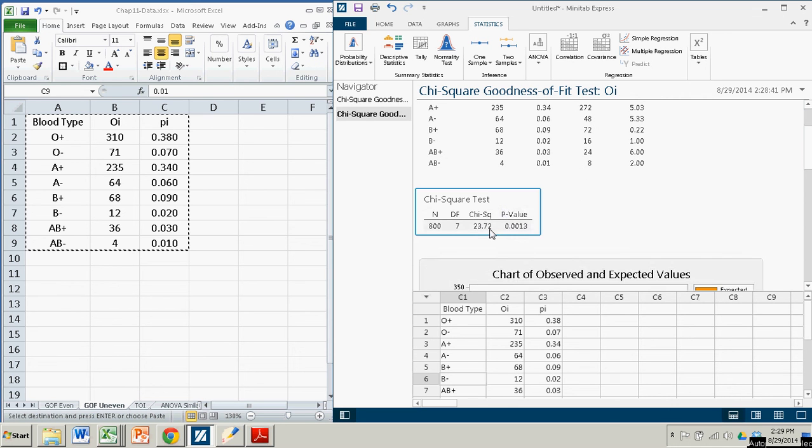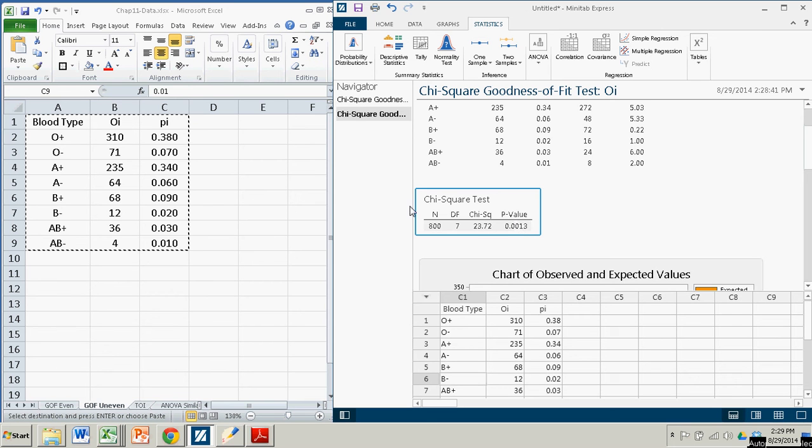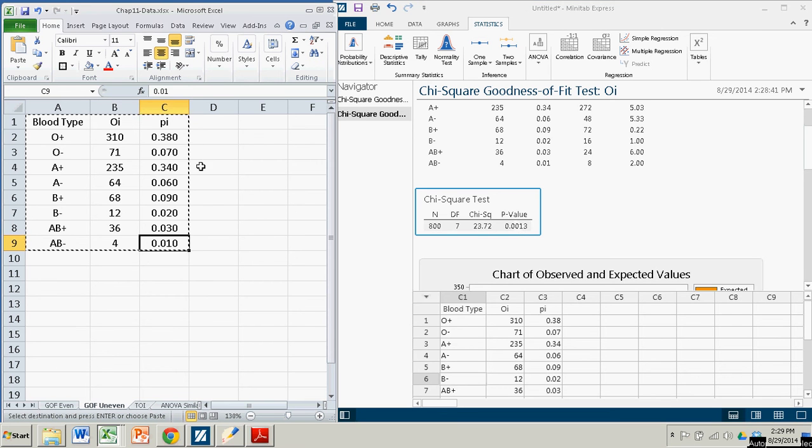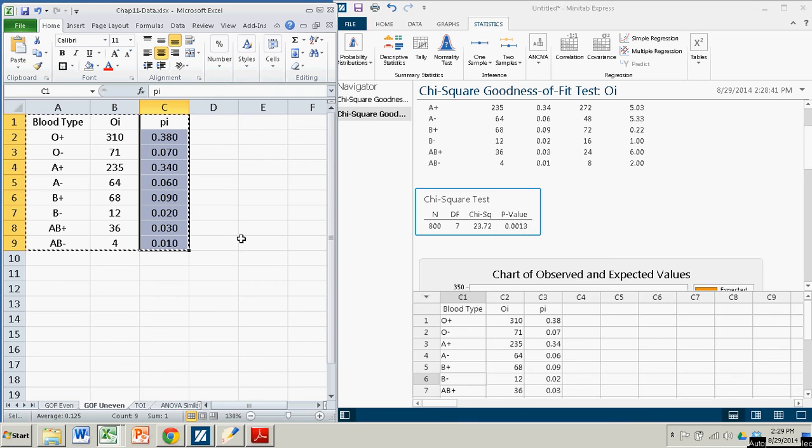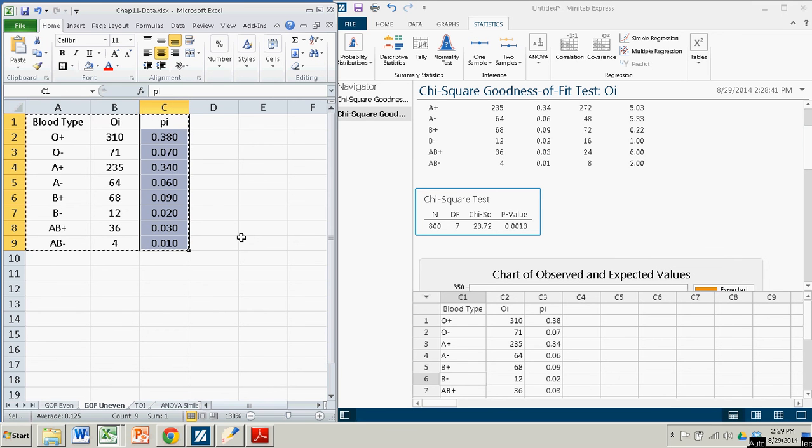The test statistic is the chi-squared test statistic, 23.72, which gives it a p-value of .0013, which, regardless of our significance level, is going to be less than that. So we actually reject the null hypothesis that our frequencies are based on these preconceived probabilities and that there is not a fit.